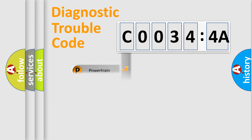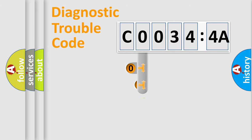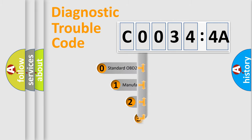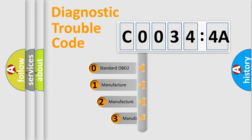Powertrain, Body, Chassis, Network. This distribution is defined in the first character code.